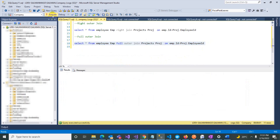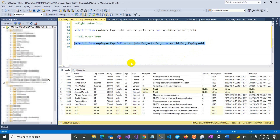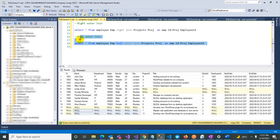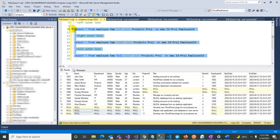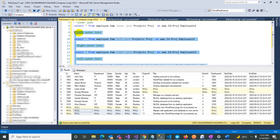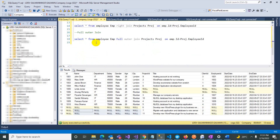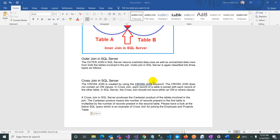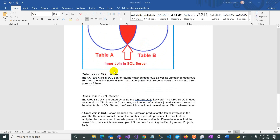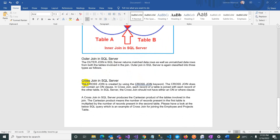For Full Outer Join, when we execute the query, it shows all the data by combining both tables together. This is very rarely used, but it is used accordingly to your specific use case. So we are done with Inner Join and Outer Join, and now we move to the last ANSI format type — the Cross Join.